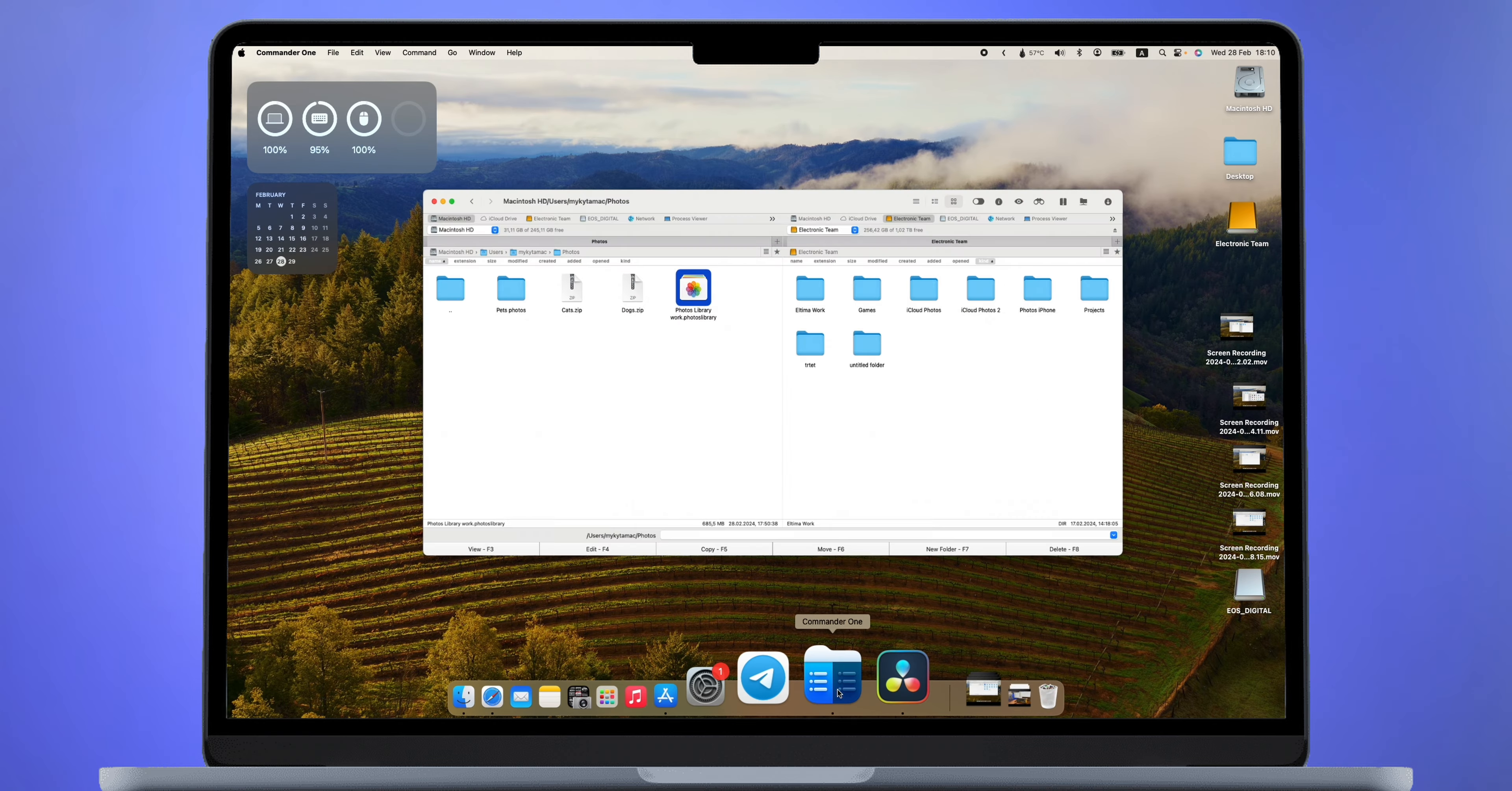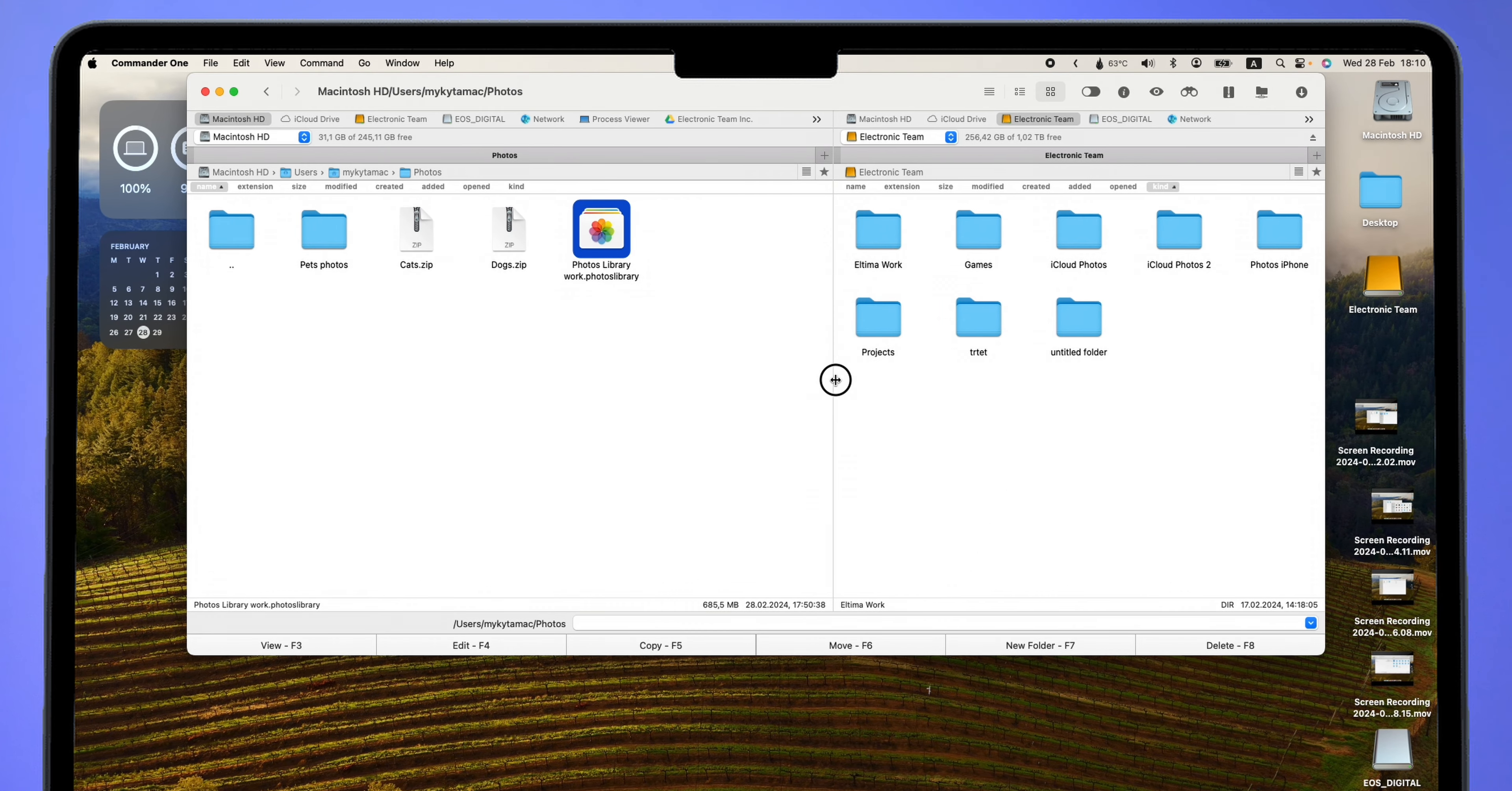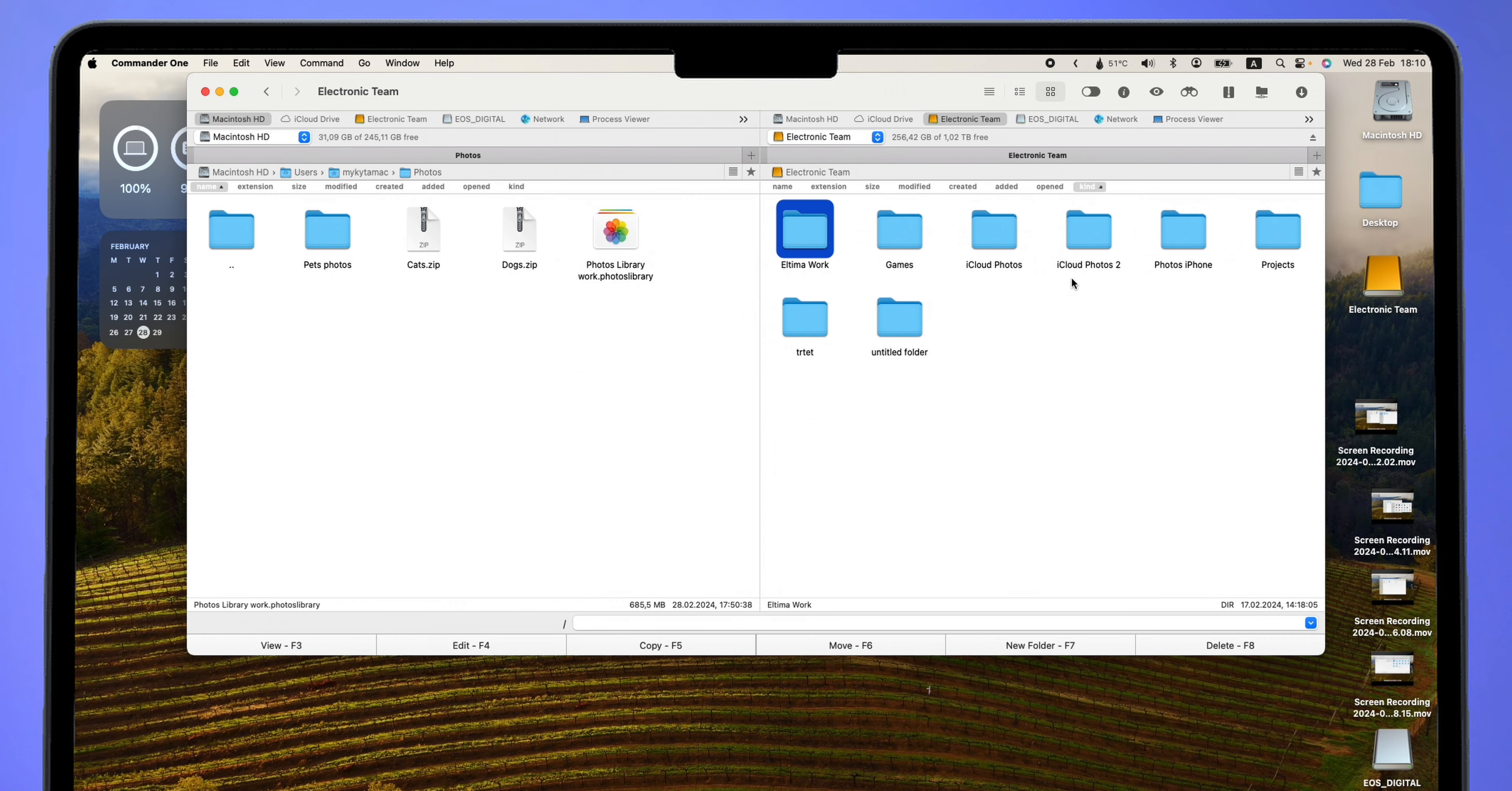You can find a link in the description below the video. After launching the app, you will see the classic two-panel interface. It's especially useful when connecting external drives. They are displayed in the top panel, allowing you to know exactly where they are opened.